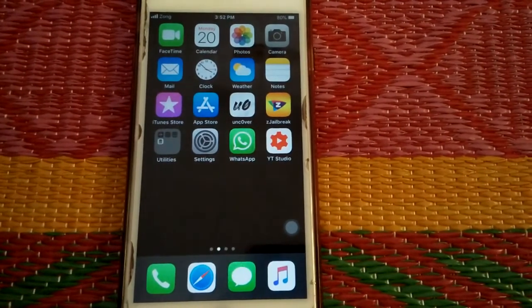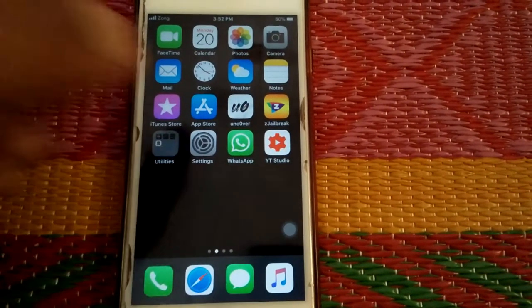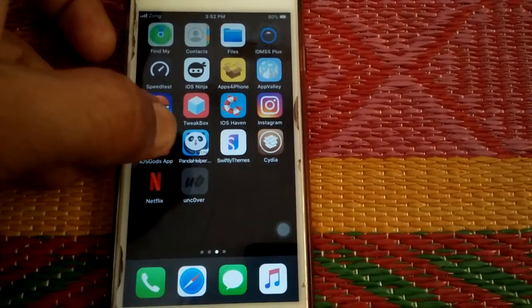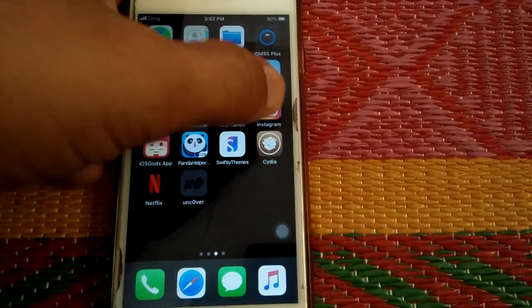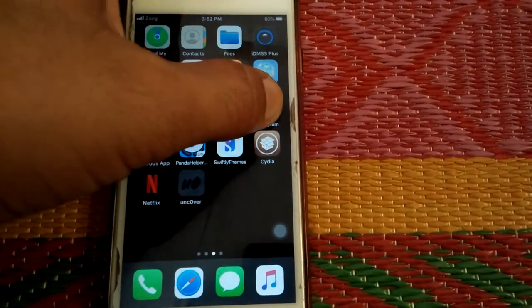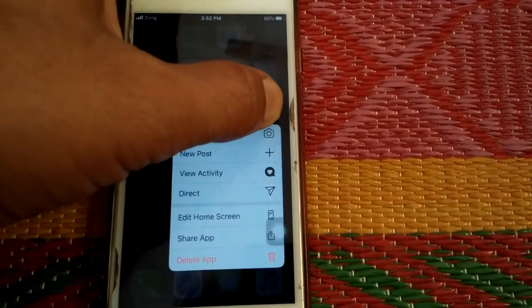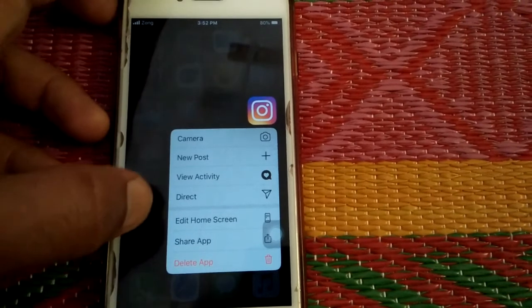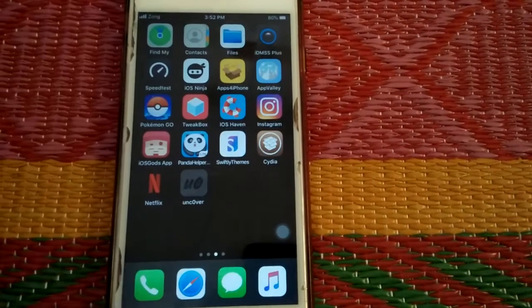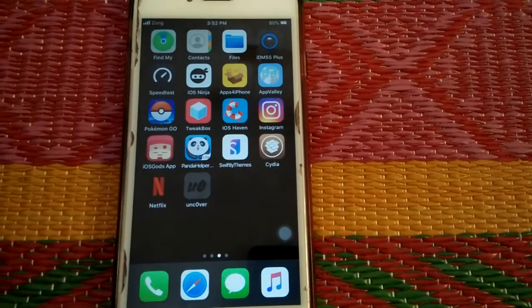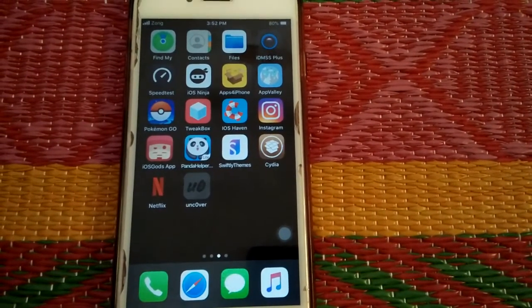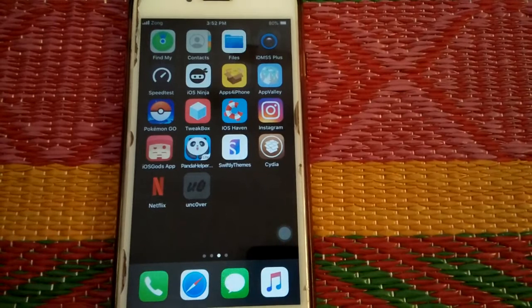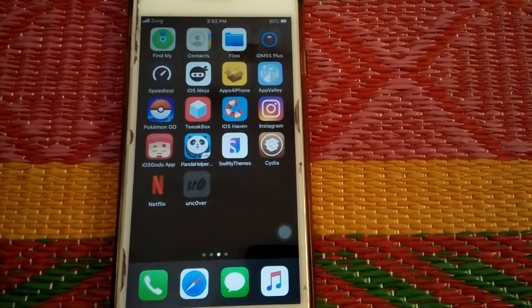If you are still facing the same issue, then reinstall Instagram. Hold and press delete, tap delete, and after that go to App Store and reinstall Instagram.